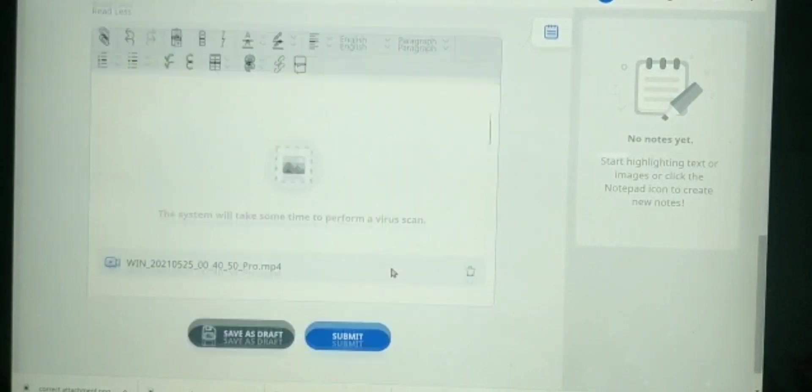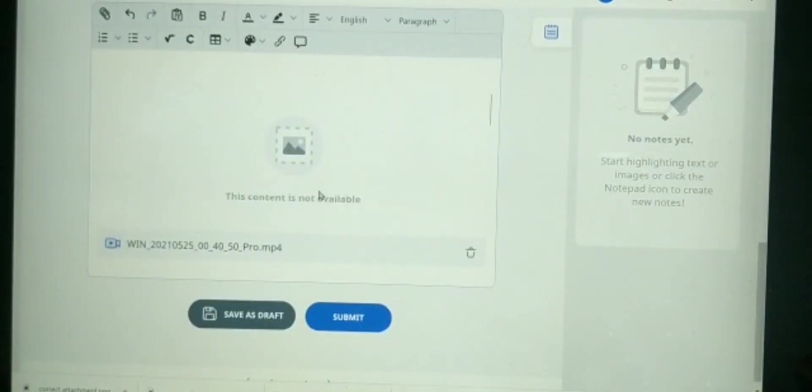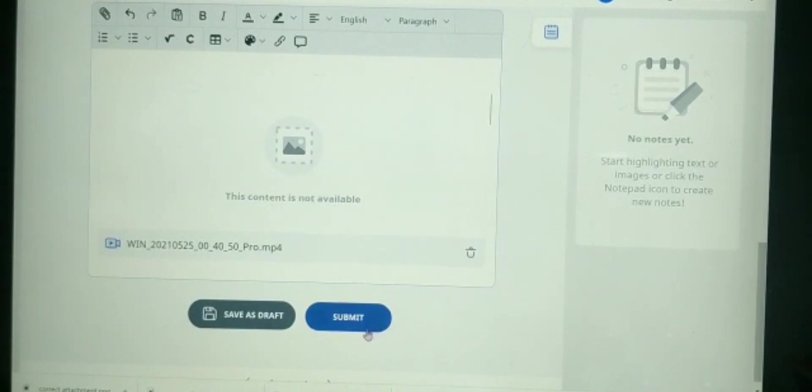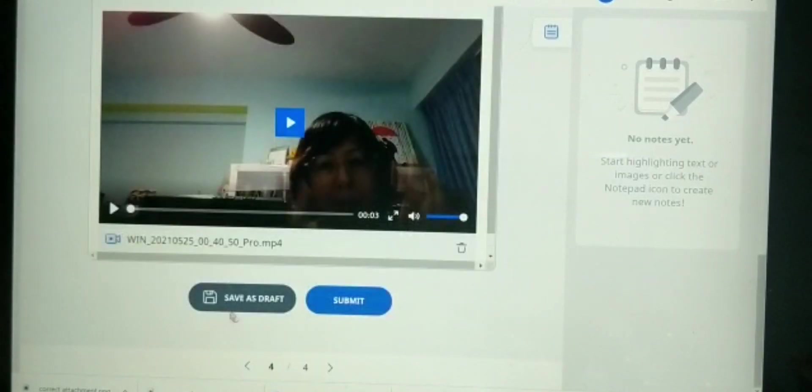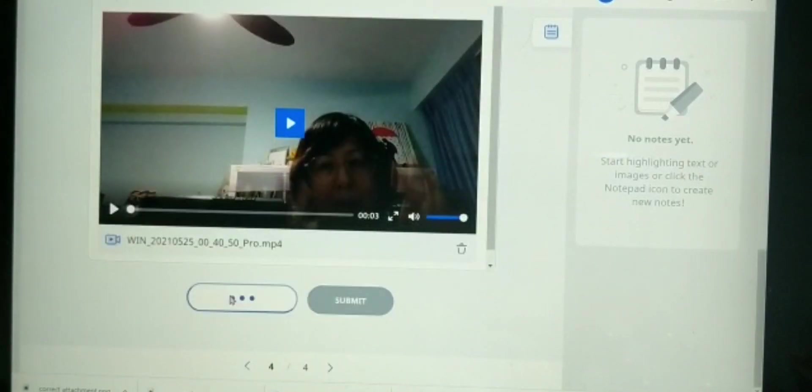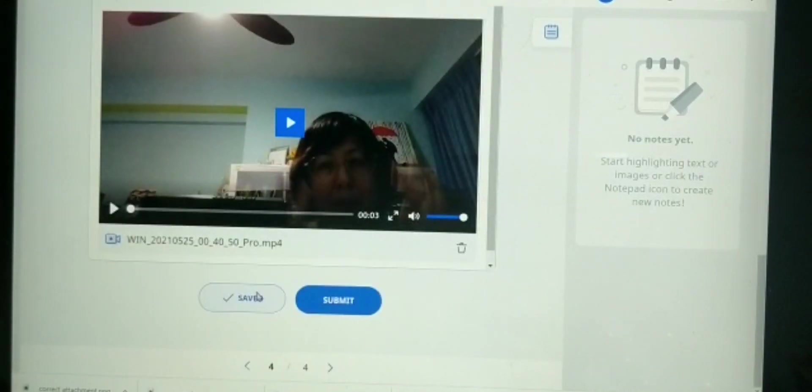So once it's uploaded, do not click submit yet. Please click save as draft. You need to click save as draft because this save as draft allows you to make changes.